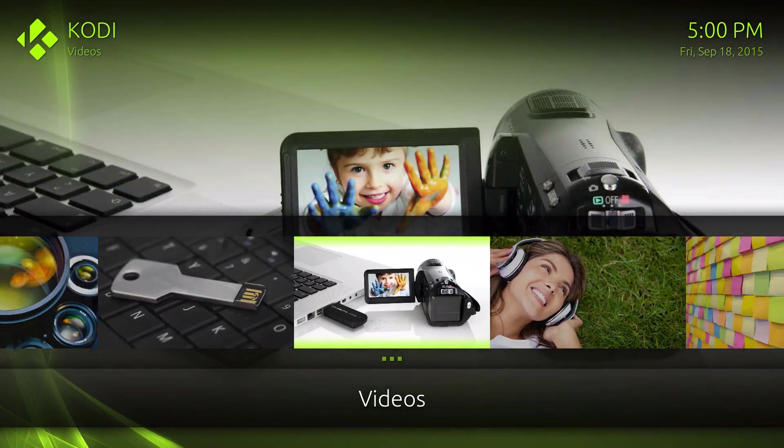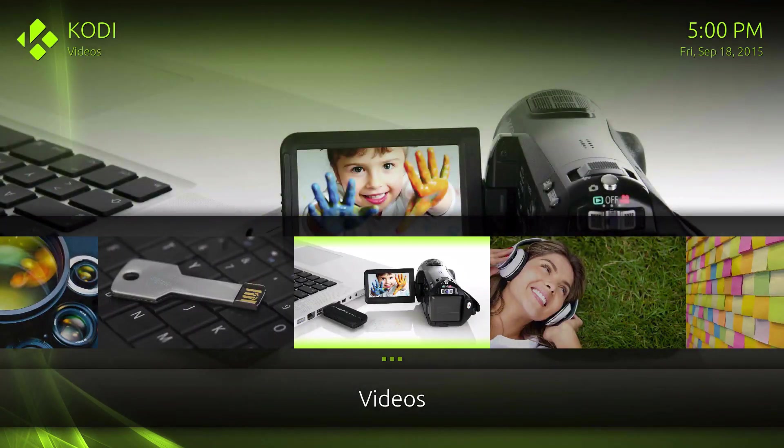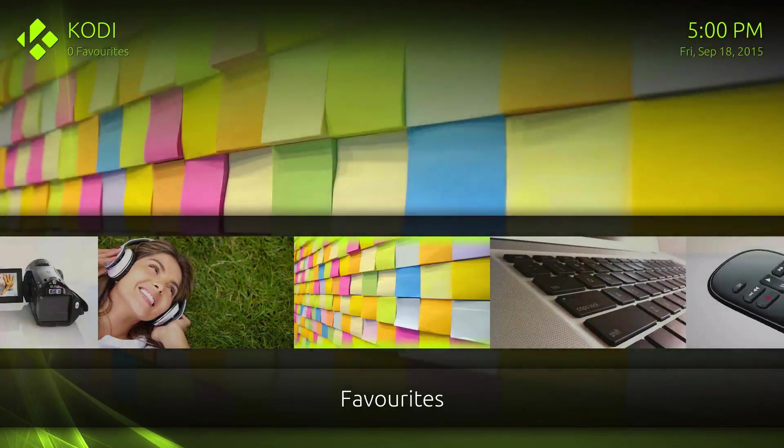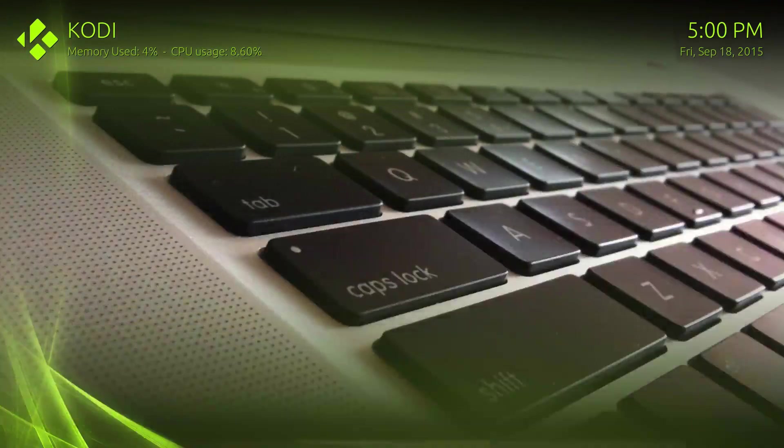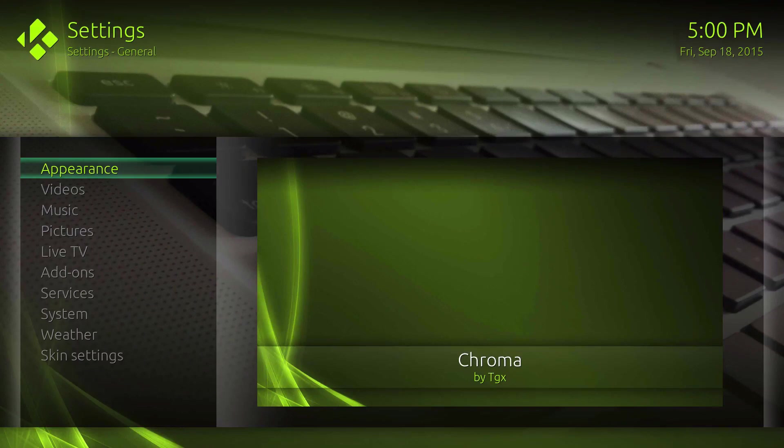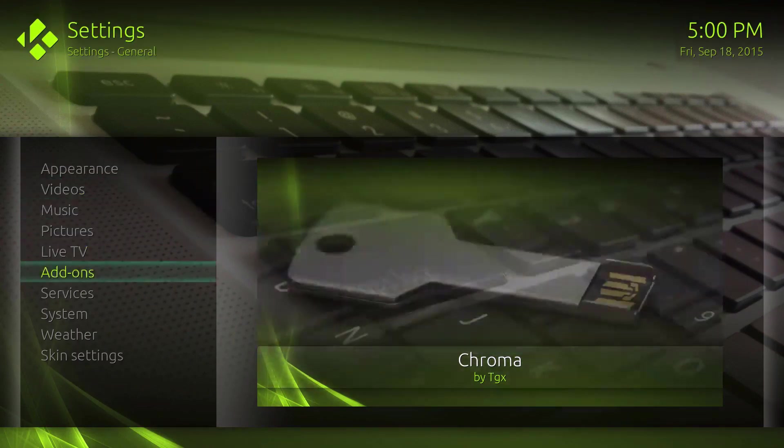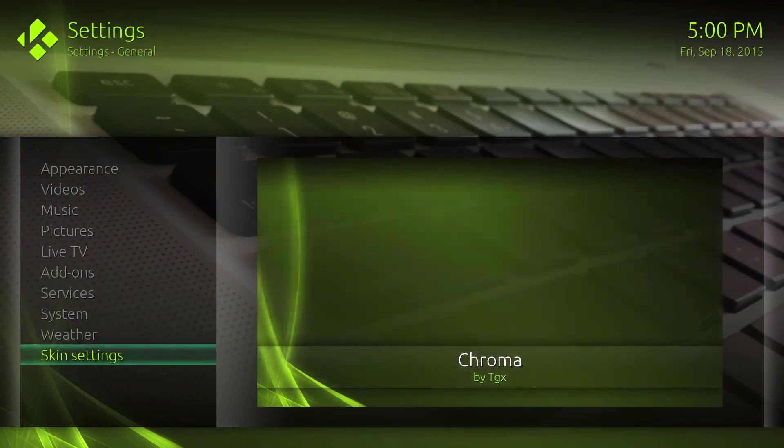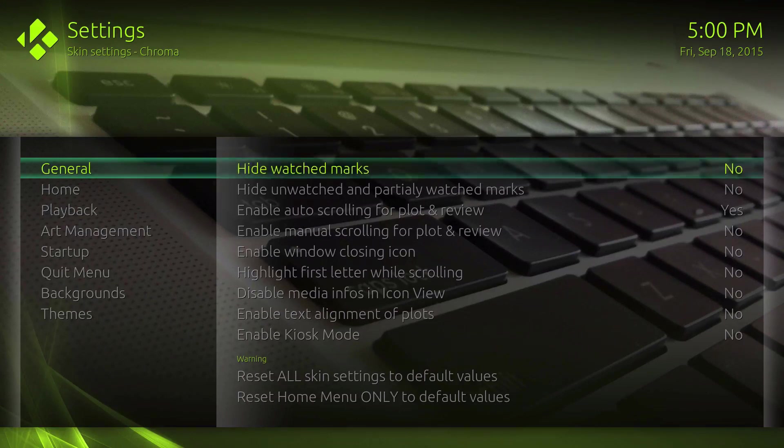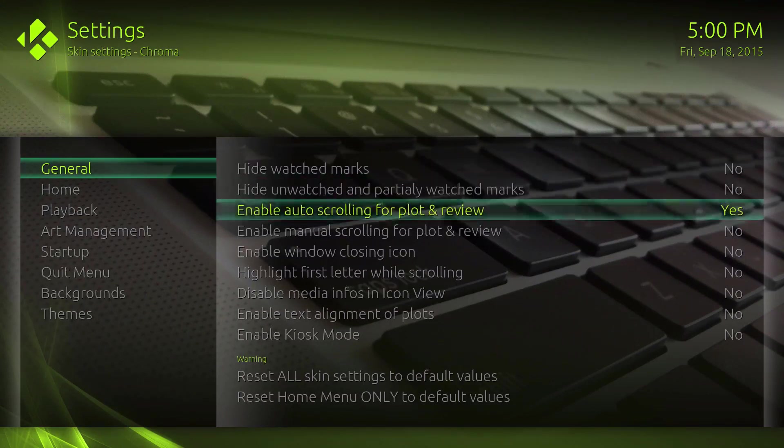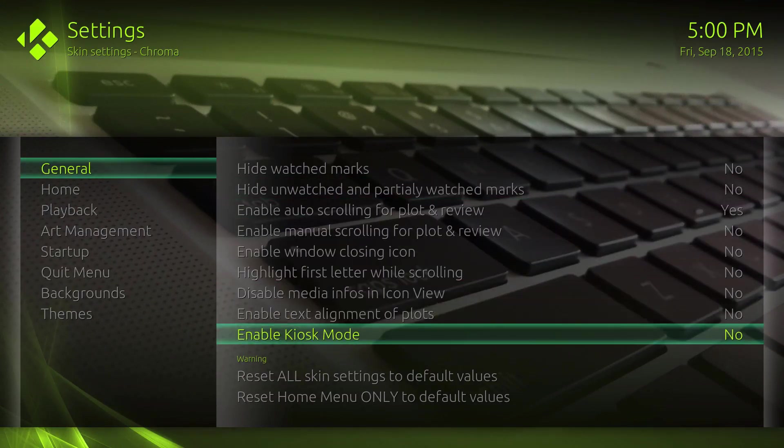Let's go ahead and check out the skin settings so you can see. You can hide some stuff however you want it, and then always enable kiosk mode if you don't want people to mess with it.